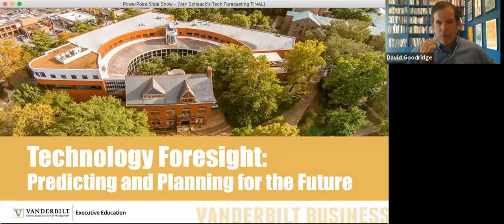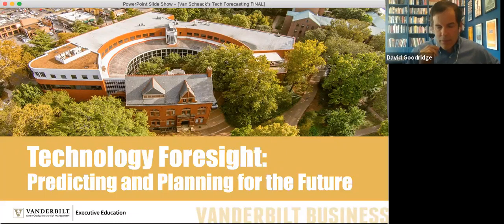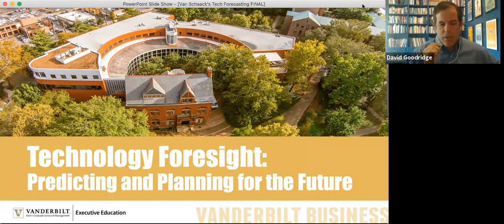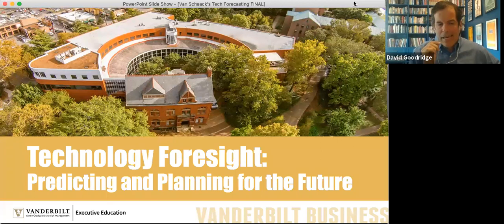Okay, let's get started. We're a little after the hour. It's 10:01 central time and a warm welcome from Nashville, Tennessee, home of Vanderbilt University. My name is Dave Goodridge, your moderator for today's webinar. I'm also the Director of Custom Programs here at Vanderbilt Exec Ed. This is our second of four webinars we are doing with the Nashville Area Chamber of Commerce. We also have a webinar next Tuesday on emotional intelligence. If you'd like to learn more about that, please email me or Andy.